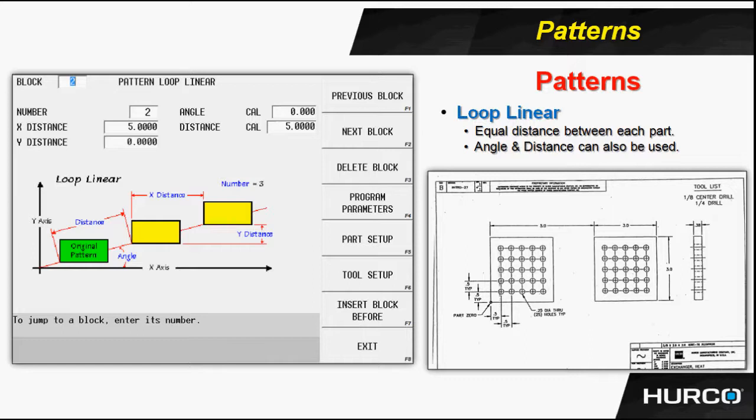excuse me, they're five inches apart. And how far apart are they in the Y axis? In this particular instance, there is no change in the Y. They lie exactly on the same Y plane.